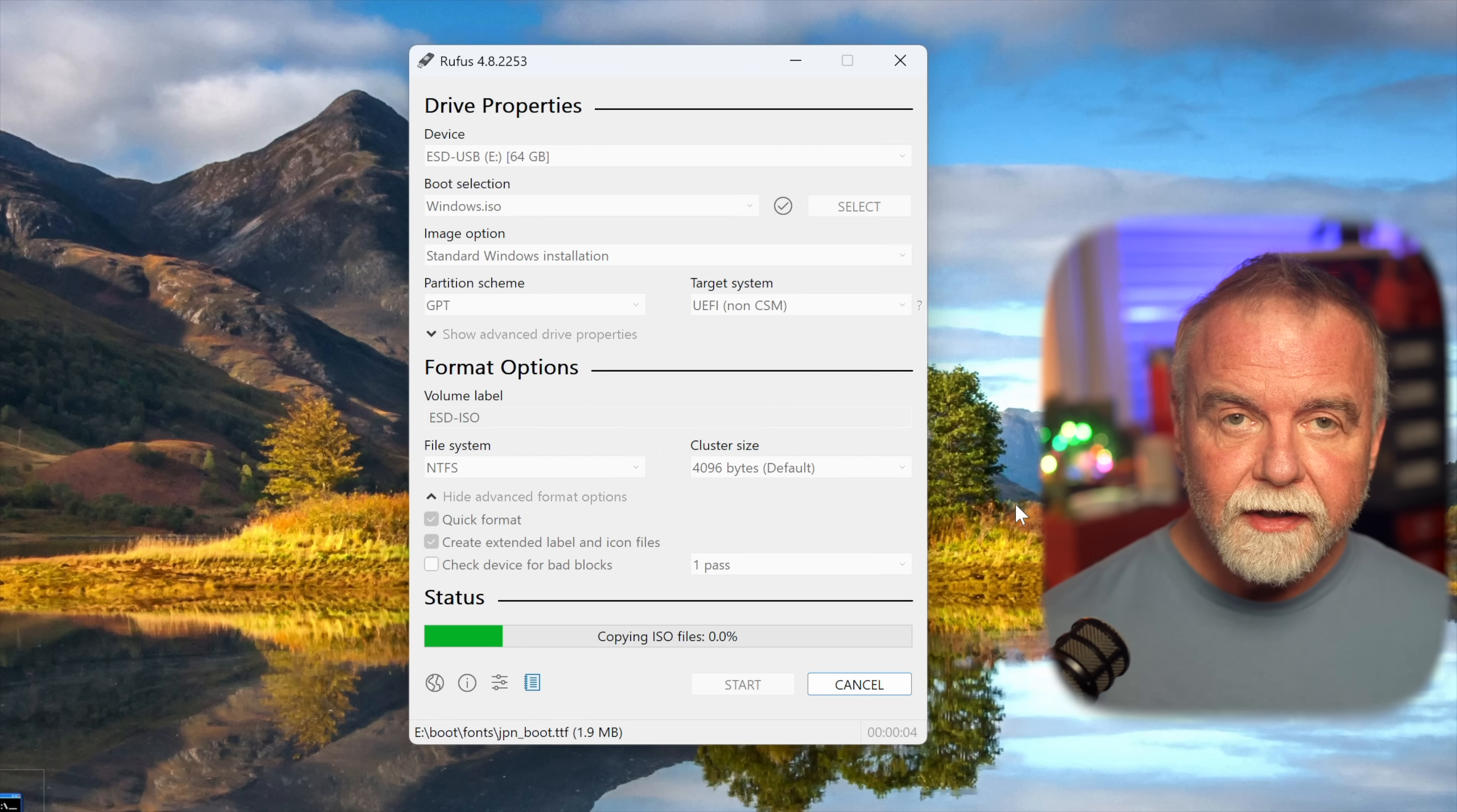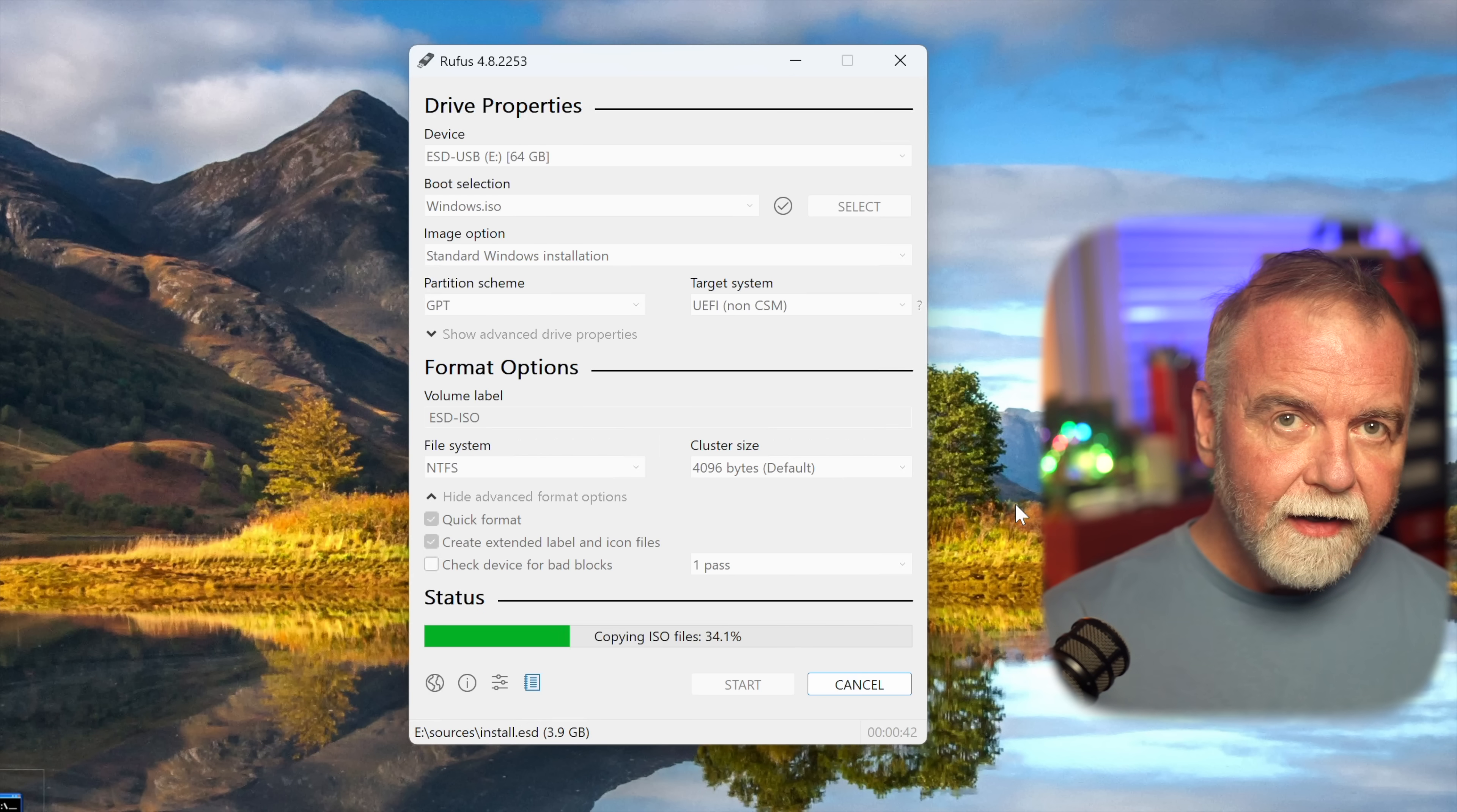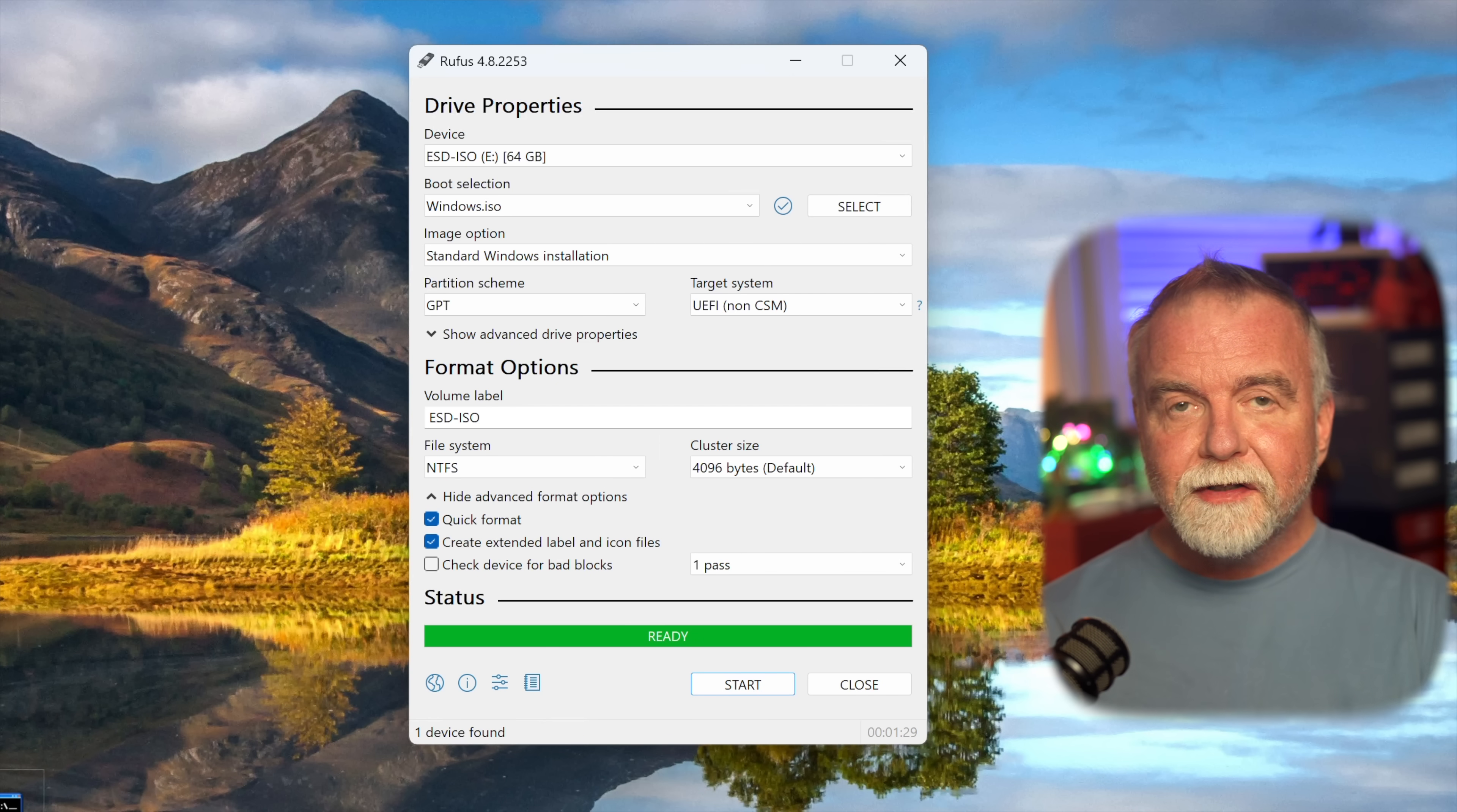Rufus will display a progress bar, and once it's done, you'll have a fully customized Windows 10 installation USB. This isn't just any installer. It's one that installs the operating system precisely the way you want it, without nagging you to sign in with a Microsoft account, and without forcing you through TPM or secure boot checks, and without making you jump through unnecessary setup hoops. It puts you, the user, firmly in control of your operating system installation.